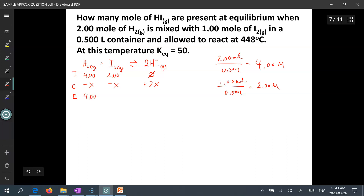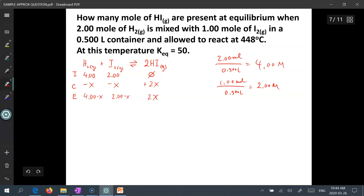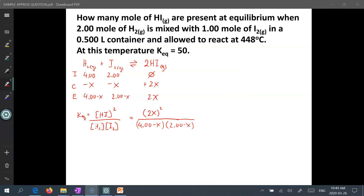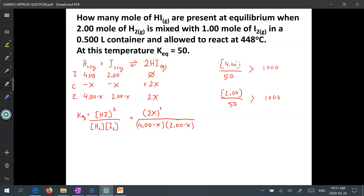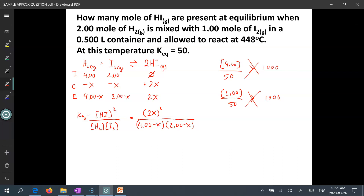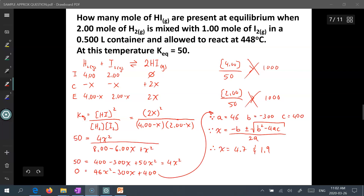At equilibrium we'll have 4.00 minus x of hydrogen gas, 2.00 minus x of iodine gas, and 2x of hydrogen iodide. We write our equilibrium expression and plug in all equilibrium values. We cannot use the approximation rule here — when we take the initial concentrations and divide by Keq, the values are not greater than 1000, telling us x is not negligible. After expanding and simplifying, we arrive at standard quadratic form where a equals 46, b equals negative 300, and c equals 400. Using the quadratic equation, x equals 4.7 or 1.9.